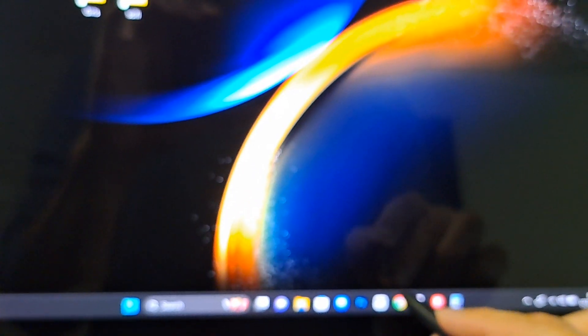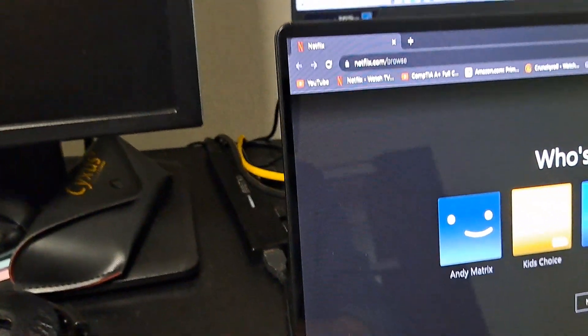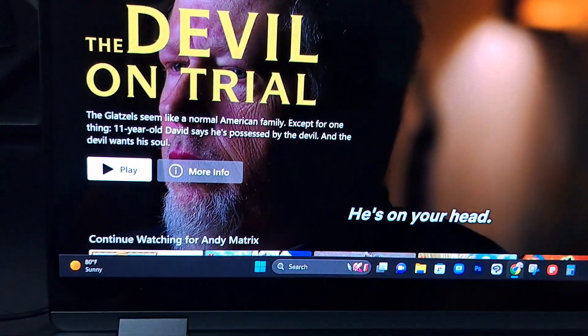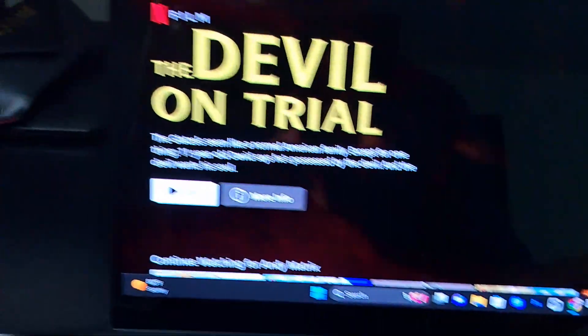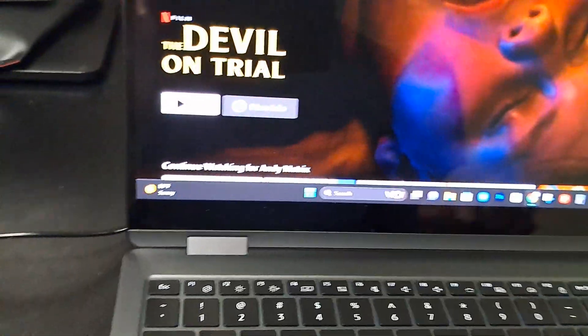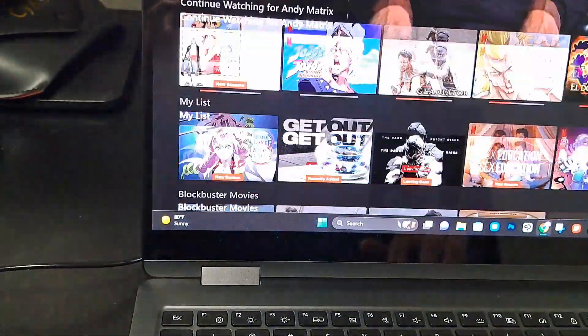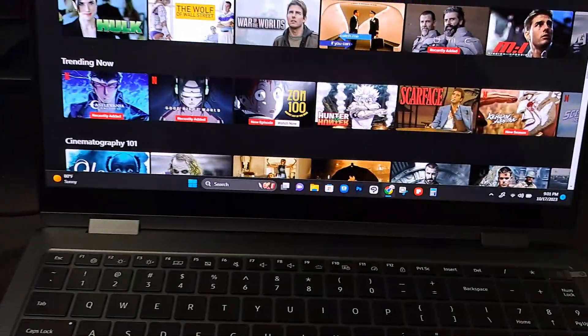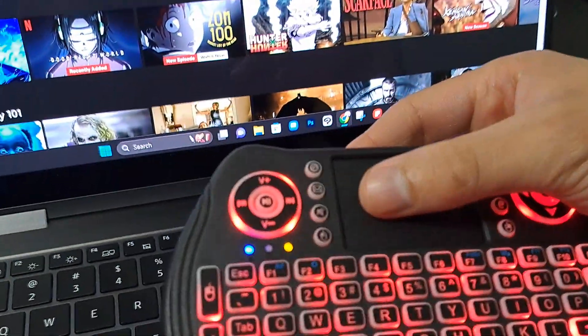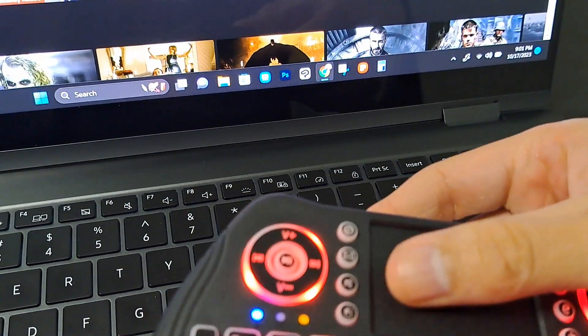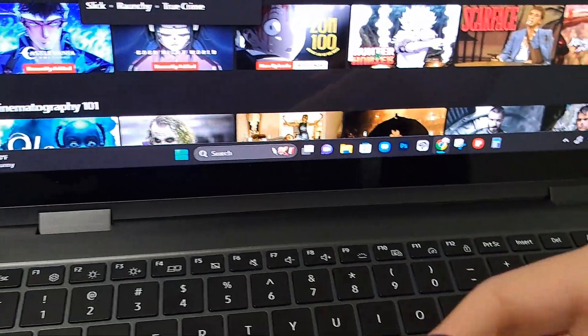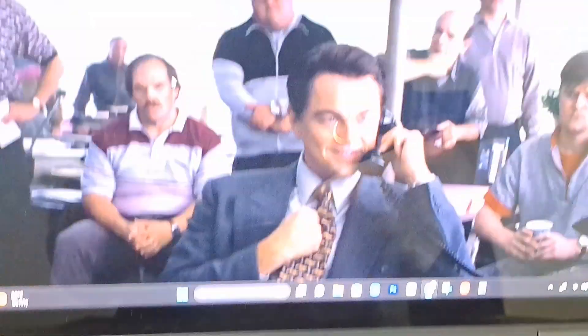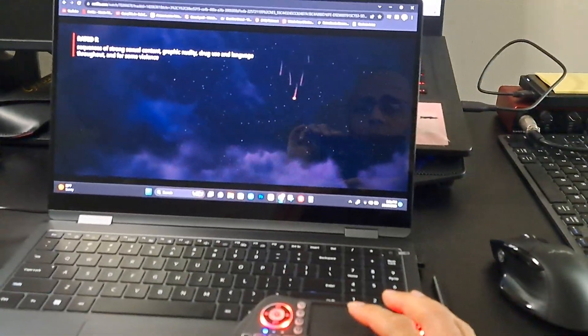And also, let's play some video. Actually, let me open up Netflix. I'm going to show you how it works with video. So I'm going to go ahead and use the keyboard here. And I'm going to click on, let's watch the Wolf of Wall Street. Let's go ahead and click on the Wolf of Wall Street.